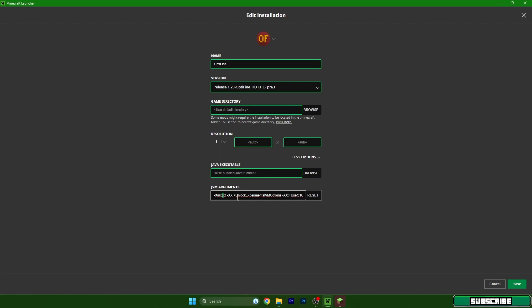I use 8G but by default it's 2G. If you have 16 gigabytes of RAM like I do, use 8G. If you have 8 gigabytes of RAM, use 4G. And if you have 4 gigabytes of RAM, use 2G.